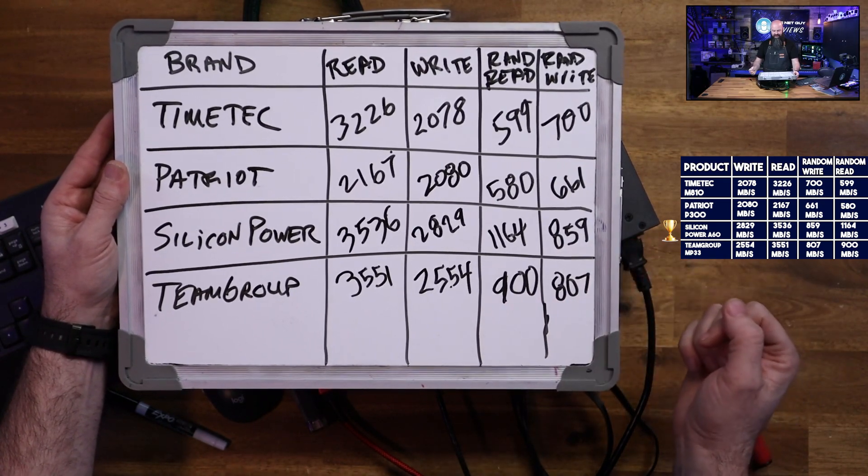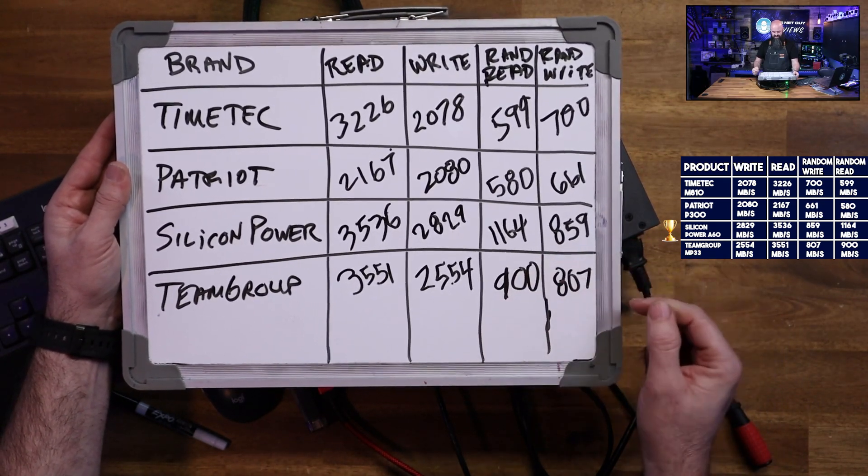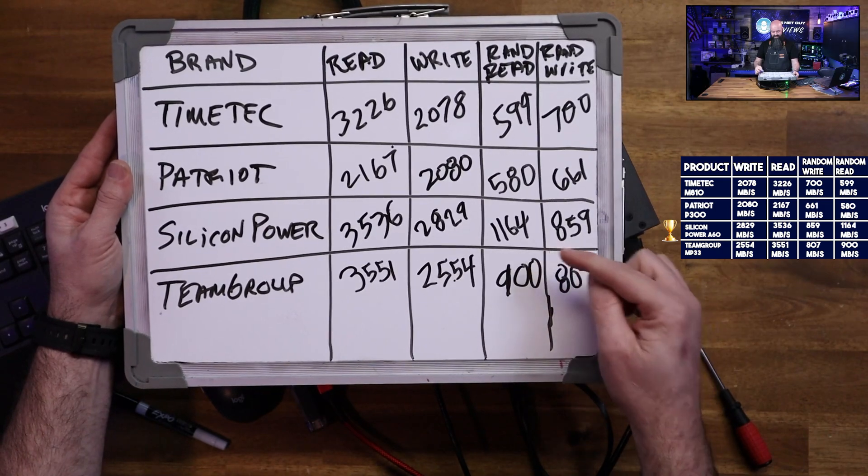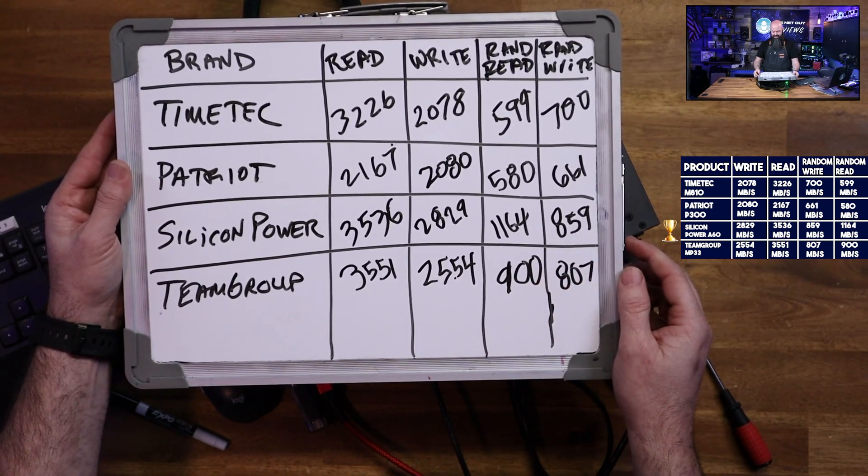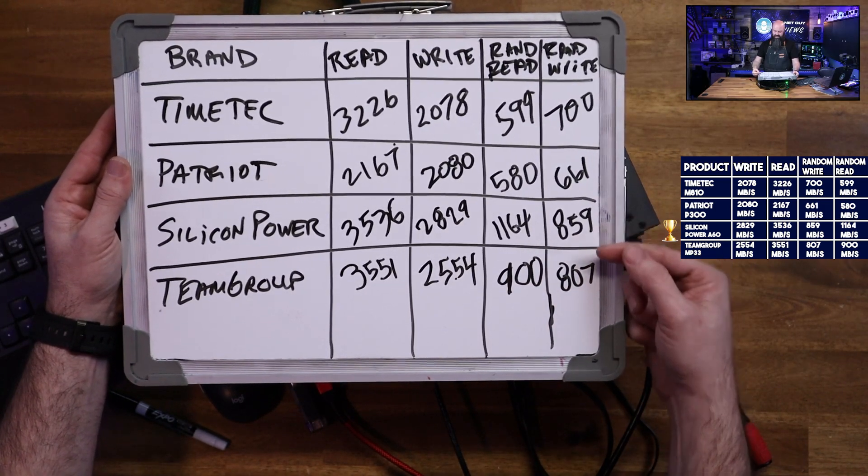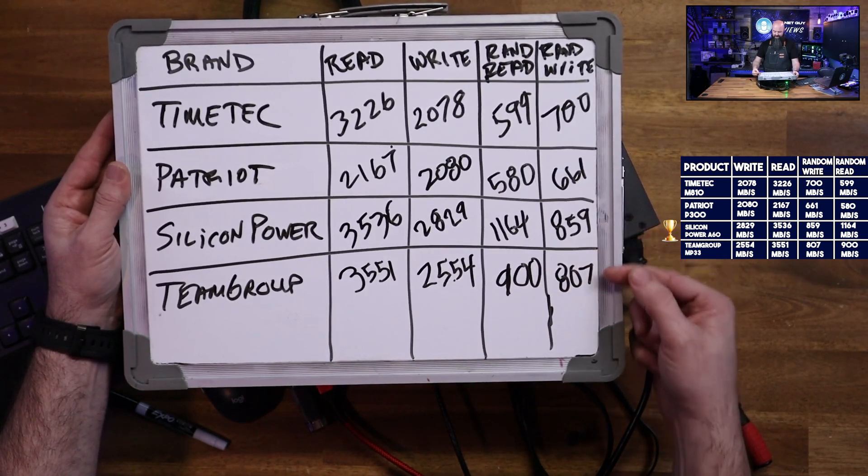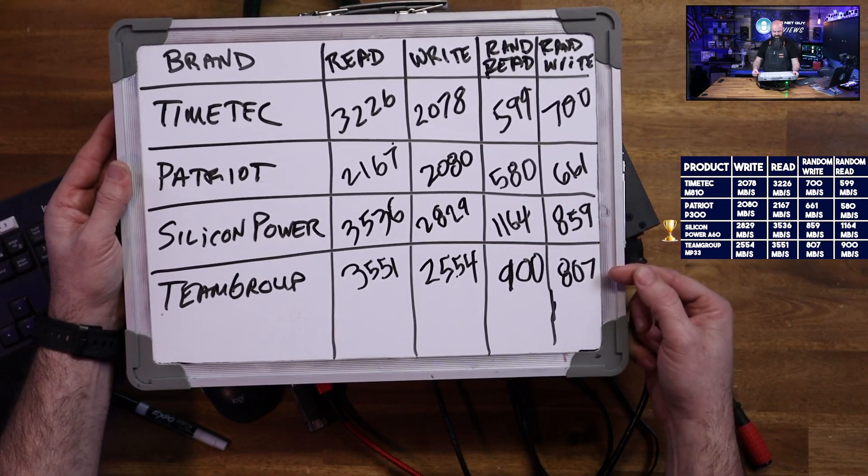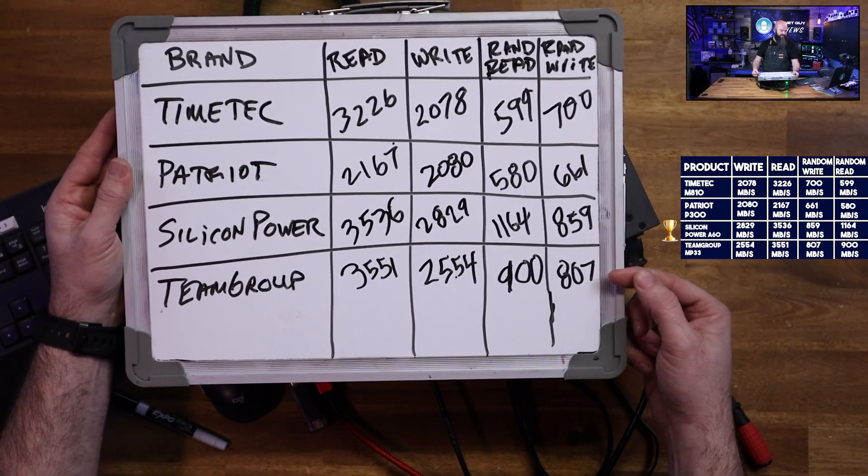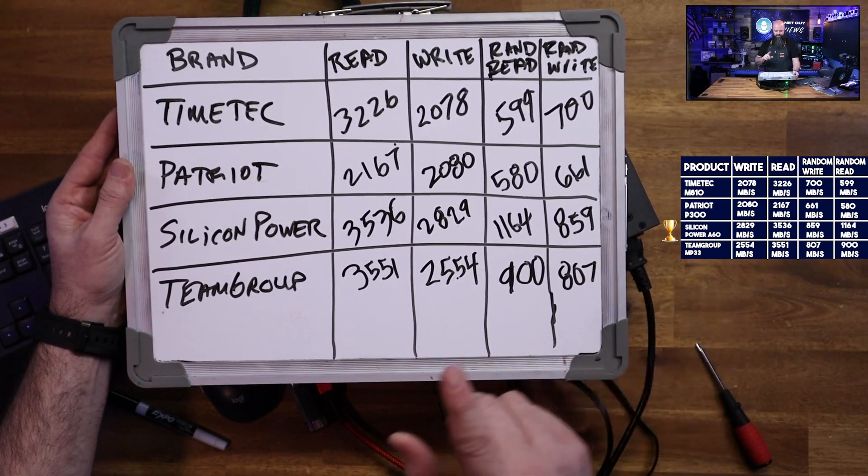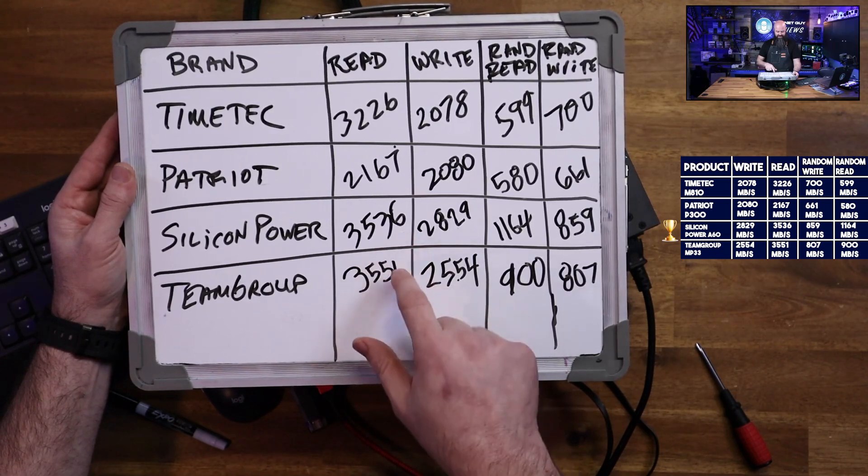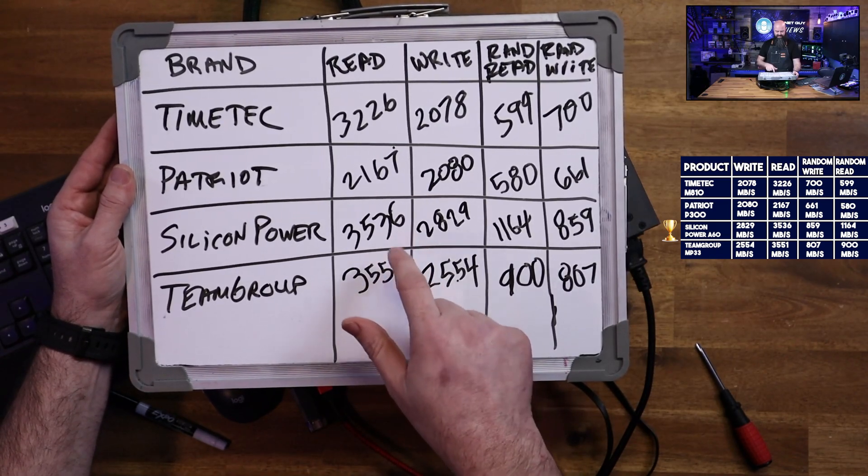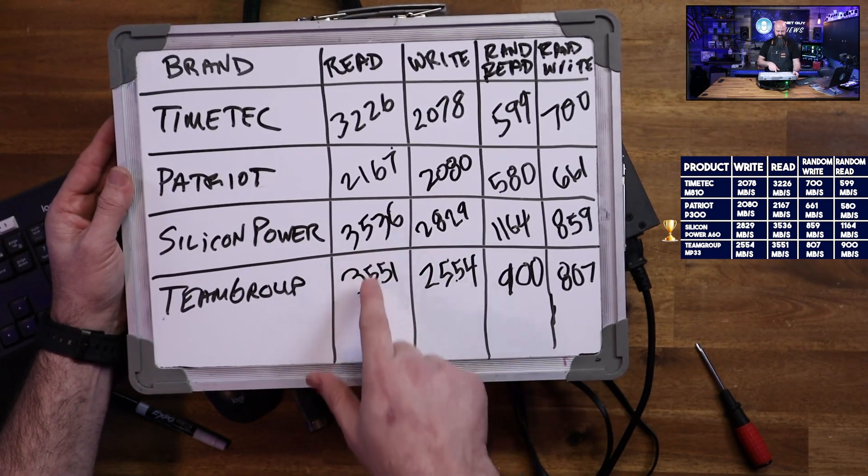Random, it's kind of all over the board. The standout would be the Silicon Power. It has a very fast random read here, faster than anybody by a significant margin, 264 megabytes per second. The random write winner is also the Silicon Power, but followed closely behind by Team Group. The raw write speed, these guys are neck and neck.